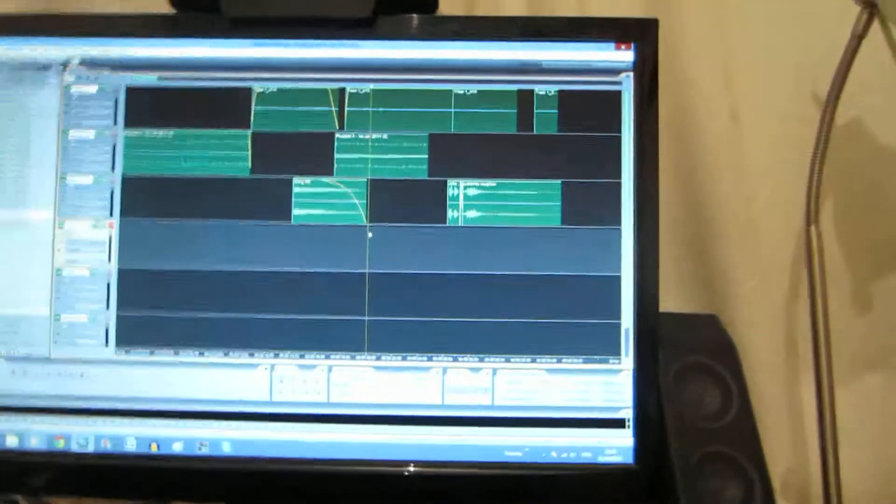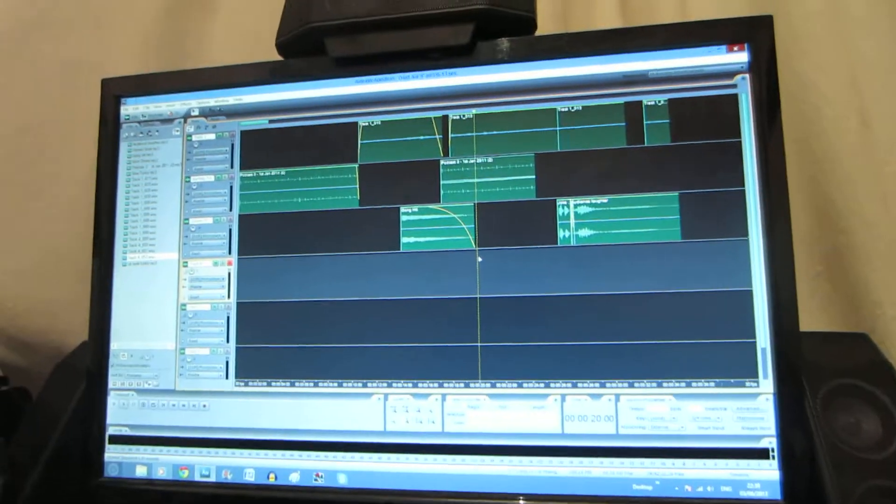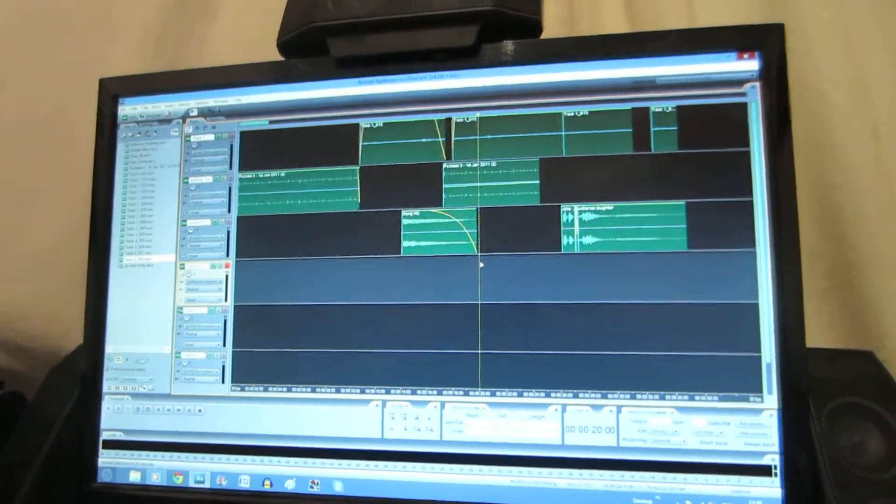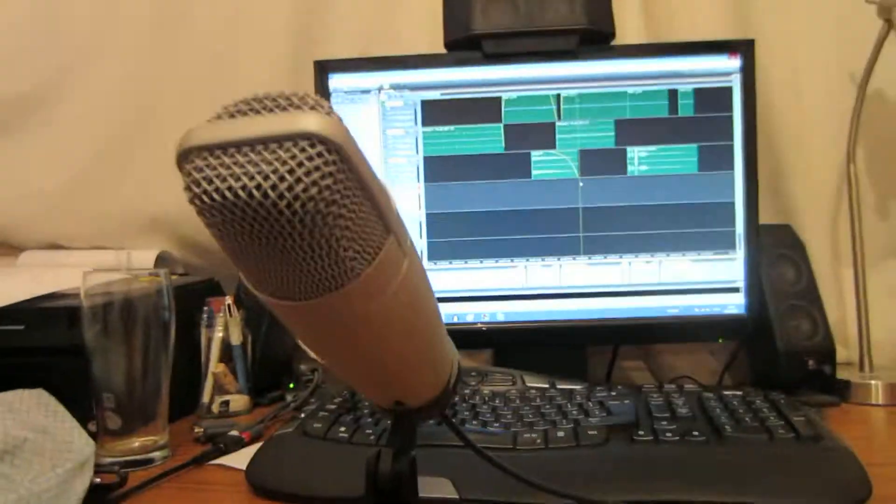You can see some of the audio file data there, which is pretty cool. We've got our microphone. This is our whole setup.